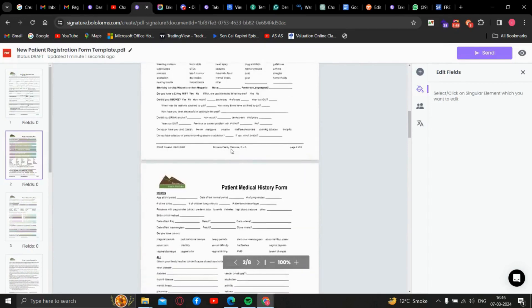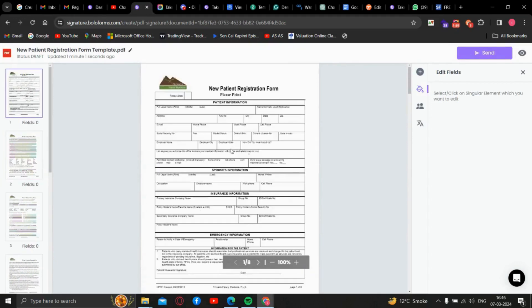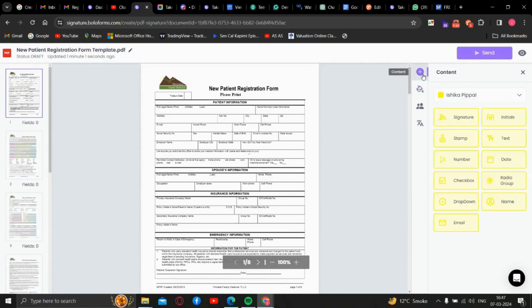As you can see, a document is successfully uploaded. Now to use those features,